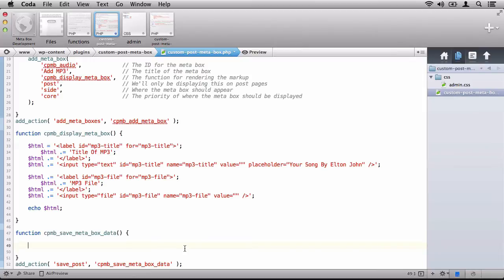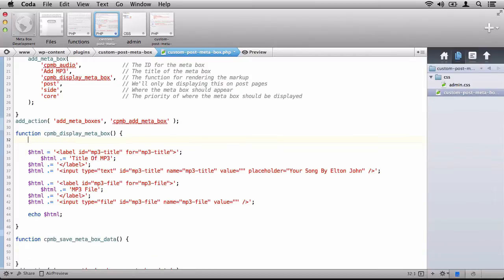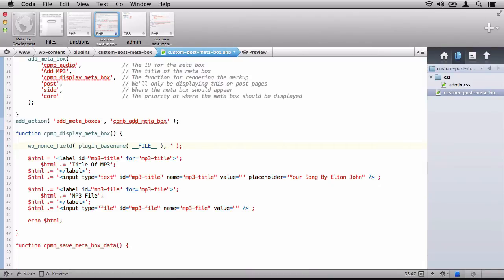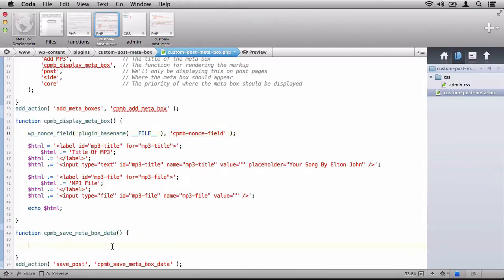We need to revisit the display Metabox function and quickly define a nonce. As you can see, I've defined, I've made a call to a function, wp_nonce_field. And then in the plugin, I'm using the plugin base name in the current file. And I'm going to say that this is the custom post Metabox nonce field.